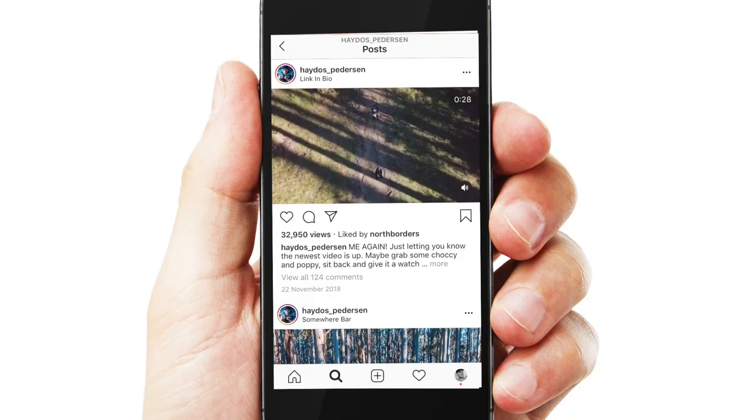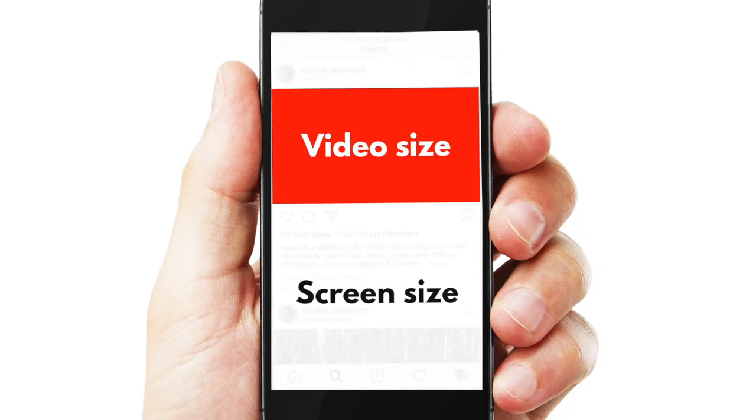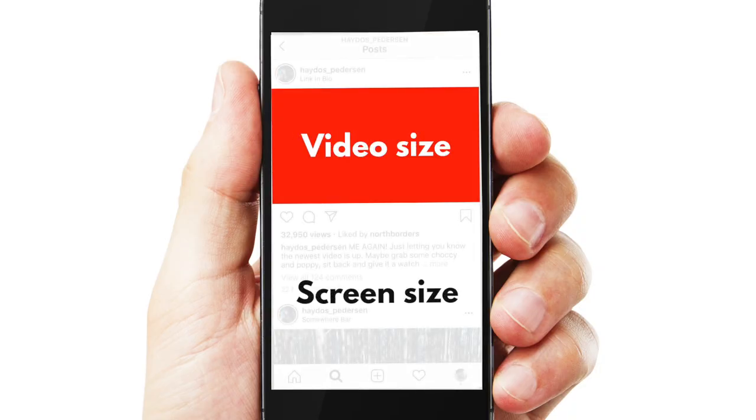Now there is a downside when it comes to shooting and uploading this 16:9 ratio to Instagram. The big downside is that when it comes to screen size and how much of the screen that video is going to fill up, in comparison to other video dimensions Instagram has to offer, you're going to be filling up the least amount of screen. So when people are scrolling through their feed, your video isn't going to look as big in comparison to other videos.